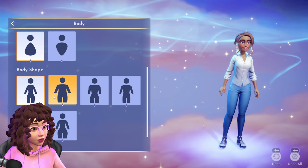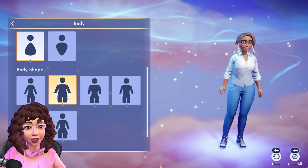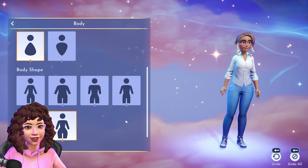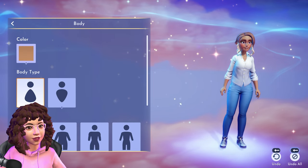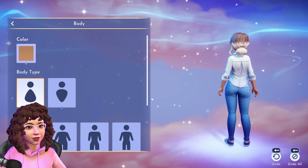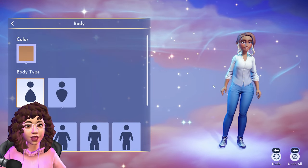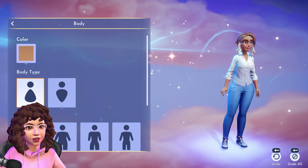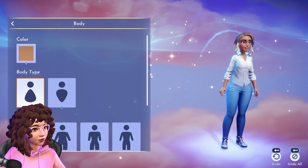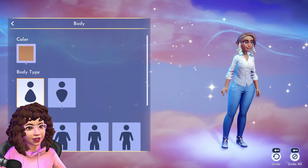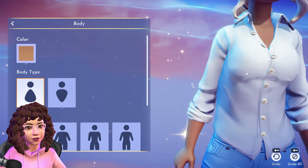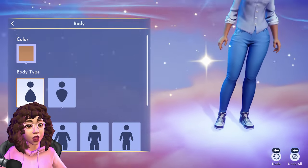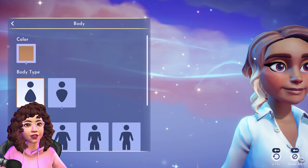I'm seeing lots of options. In body shape, there are lots of options which I absolutely love. You can also rotate your character and zoom in — wherever your mouse is, you can zoom in on any part of the body.